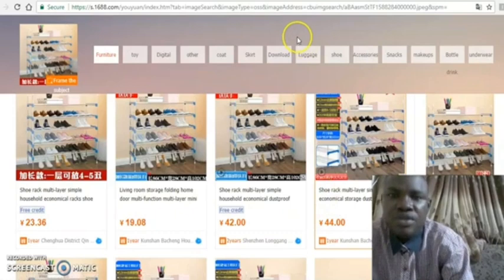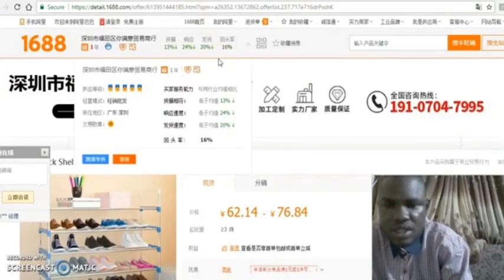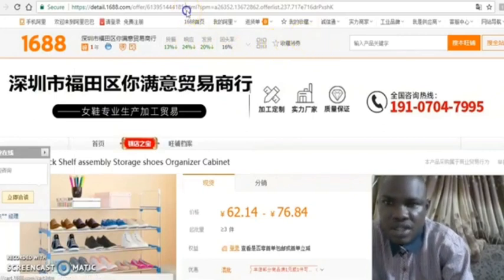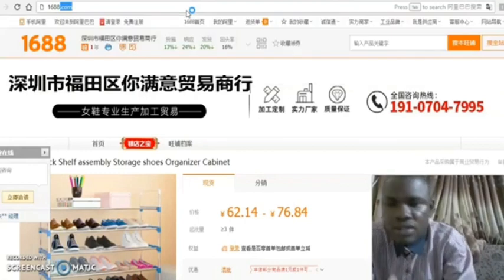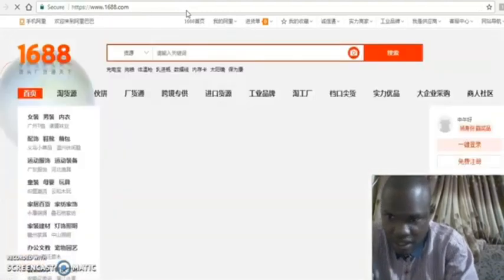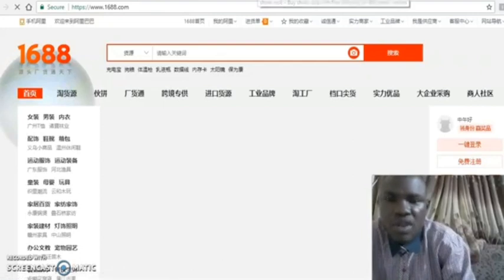The third method: you visit the 1688 site but do not convert it to English. Don't convert to English. What you do instead is, whatever you want to buy, first translate it to Chinese.